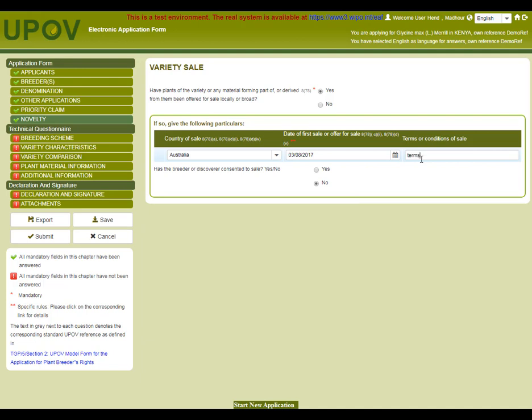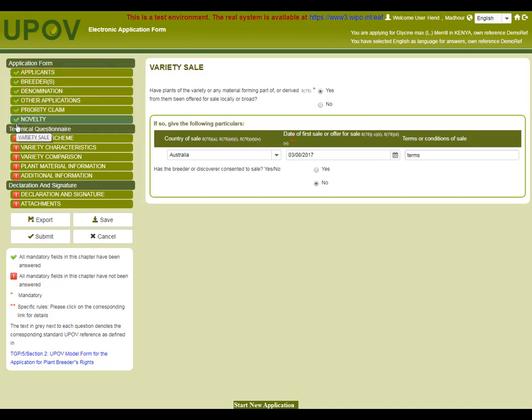Once all the mandatory fields of the application form chapters have been completed, each chapter will be indicated as complete. And you can see this in that the red exclamation sign has changed to a green tick.